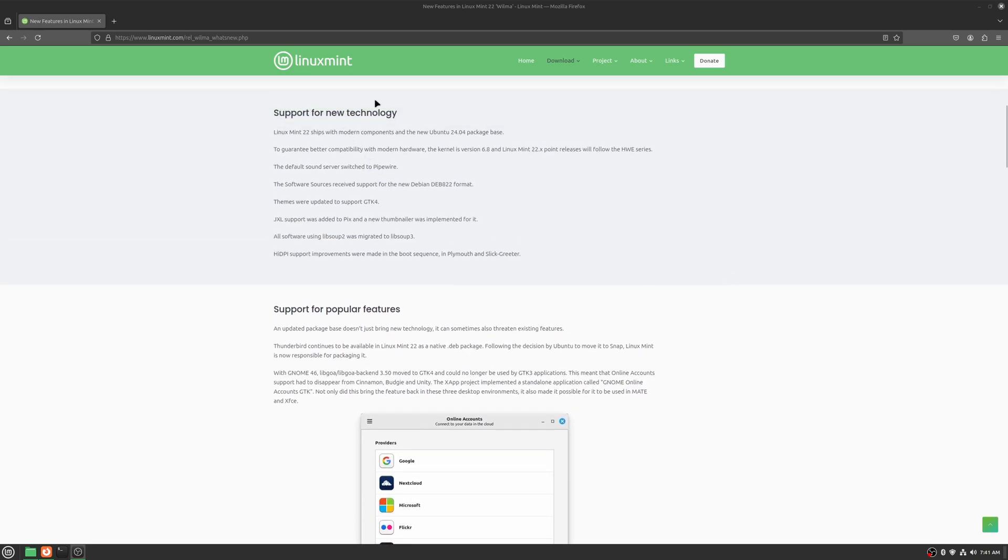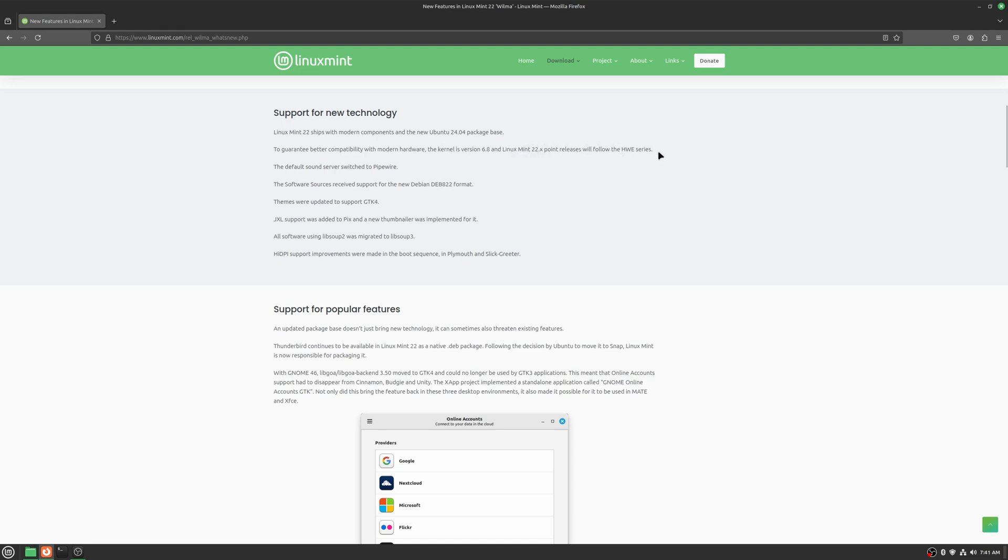Support for new technology. Linux Mint 22 now has Ubuntu 24.04 as its base. To guarantee better compatibility with modern hardware the kernel is version 6.8 and Linux Mint 22.x point releases will follow HWE series. So that's great to keep up with new hardware for new users.